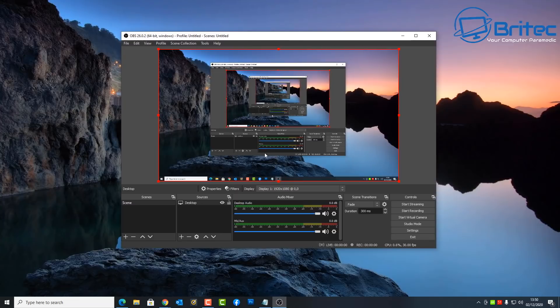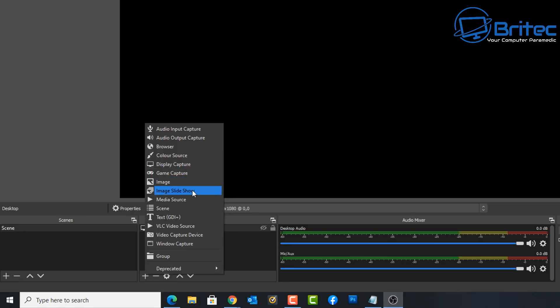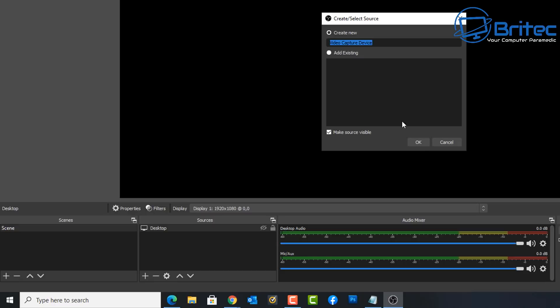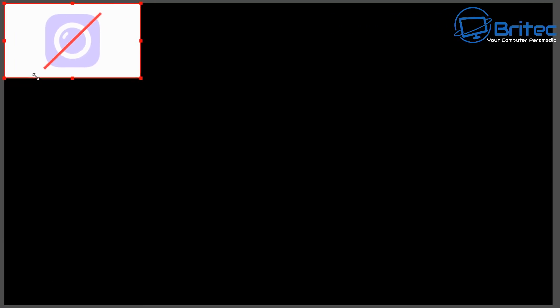Now you can see my desktop here, and if I started recording it would record all the activity on my desktop — whether it's opening up the start button or a browser, it will record all of that. You can also add another source such as a game capture, images, image slideshows, media source, scene, or text. We're going to add a video capture device, which can be your webcam, an action cam, or a camcorder. I'll put webcam — if I had my webcam plugged in you'd be able to see my face, but it's unplugged at the moment.